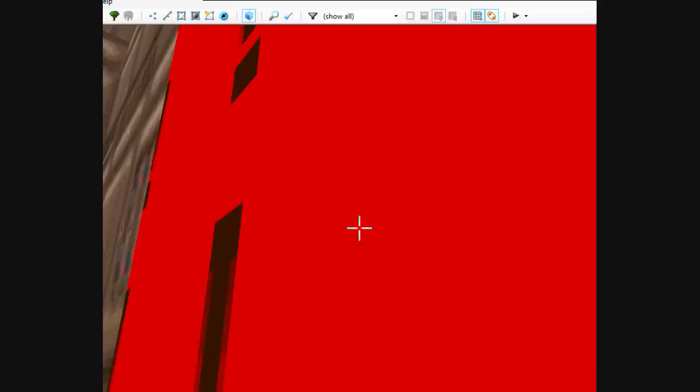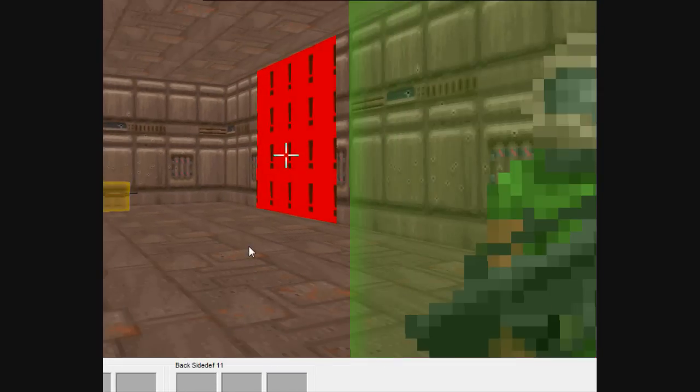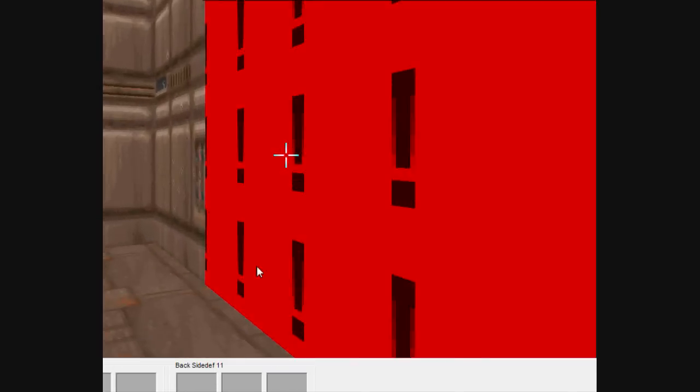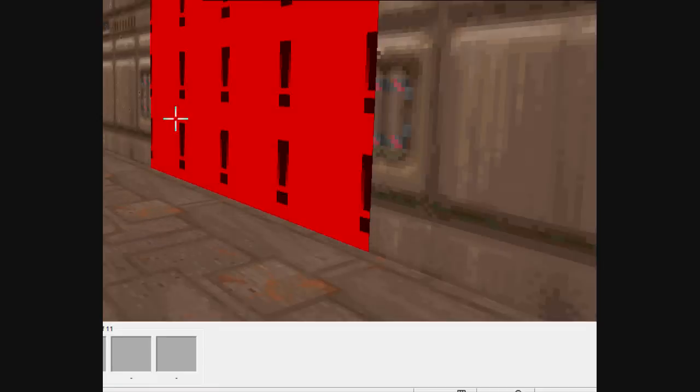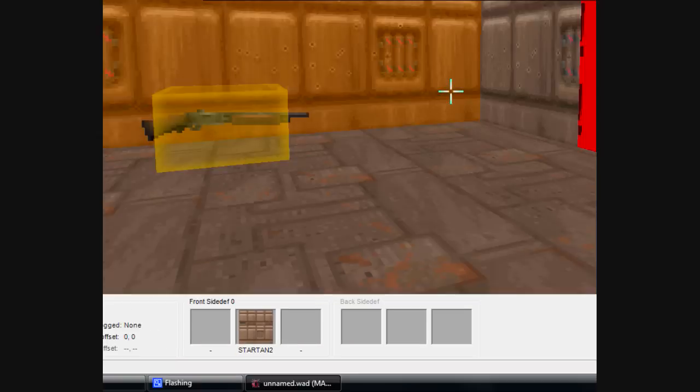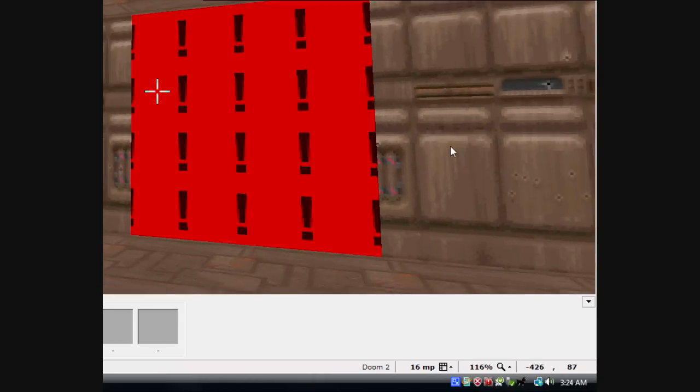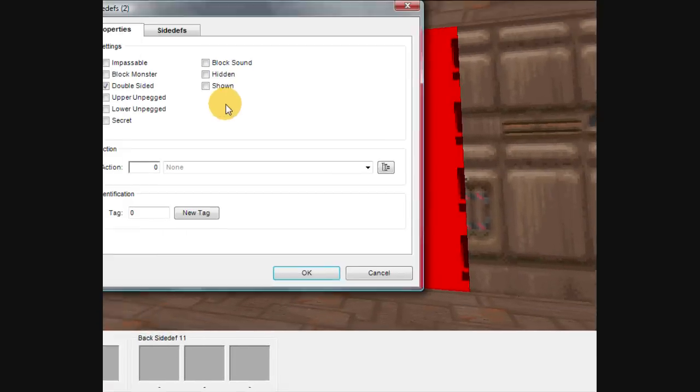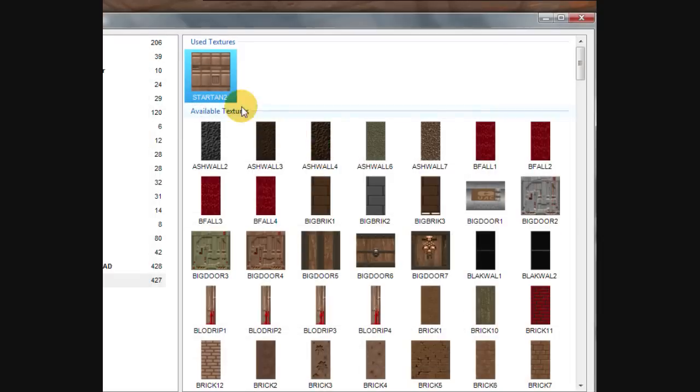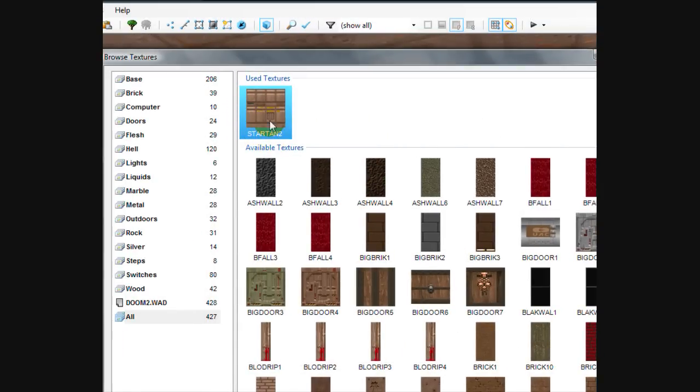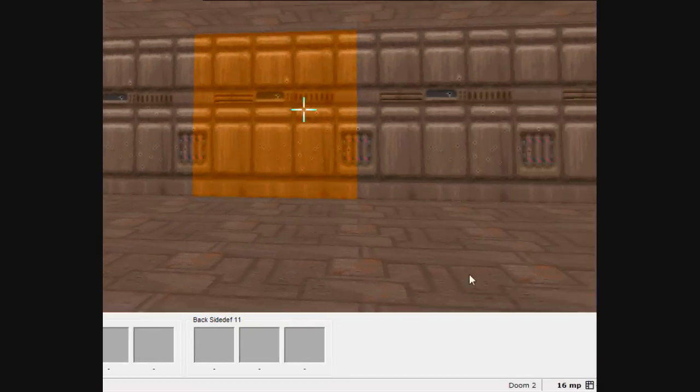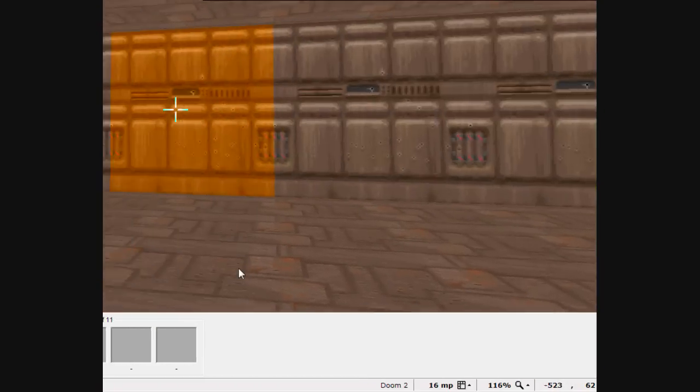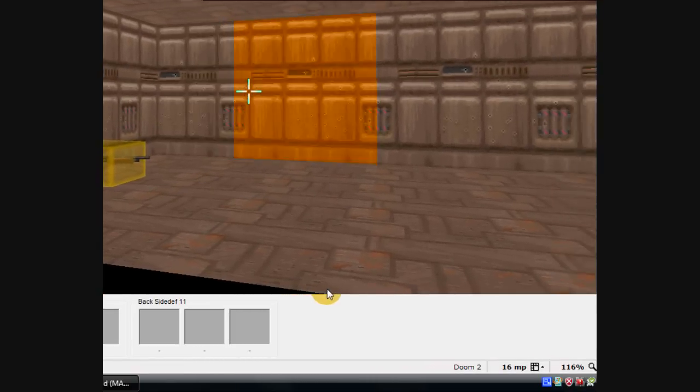Let's go ahead and give it front and back textures. I'm actually going to give it the same texture as what the walls are already. That way it will blend in and you won't be able to tell it's there. I'm going to give it that same STARTAN2 texture. Click OK. And as you can see it blends in so you can't even tell it's there.